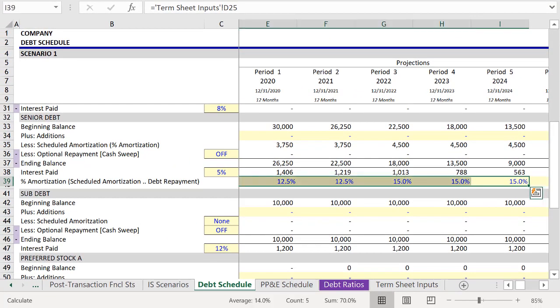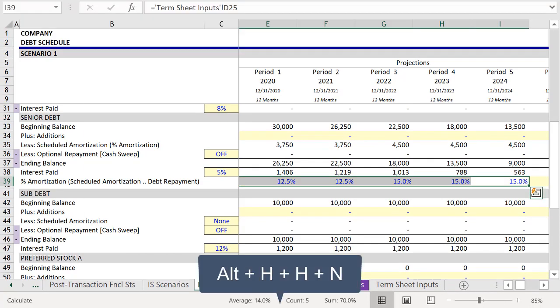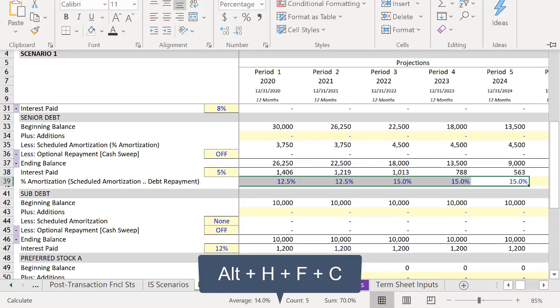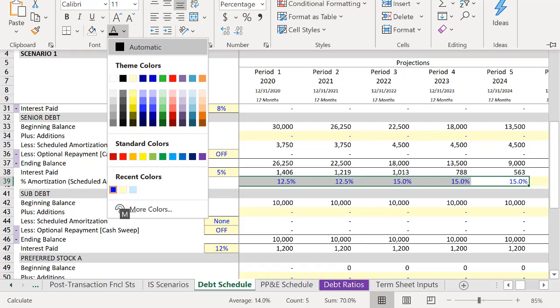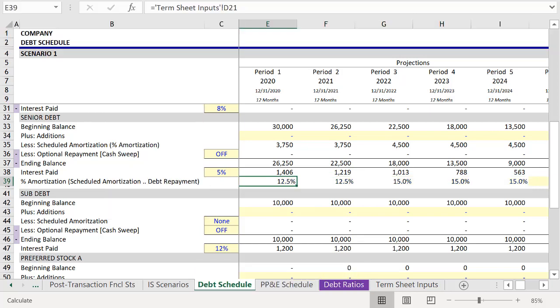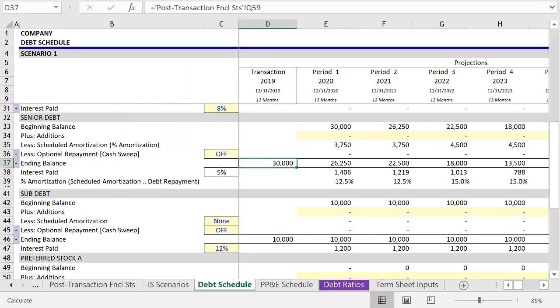And since these are no longer inputs, we'll select it. Press Alt H, H, N to remove shading, and Alt H, F, C to change the text to black. Do the same thing for the interest rate.